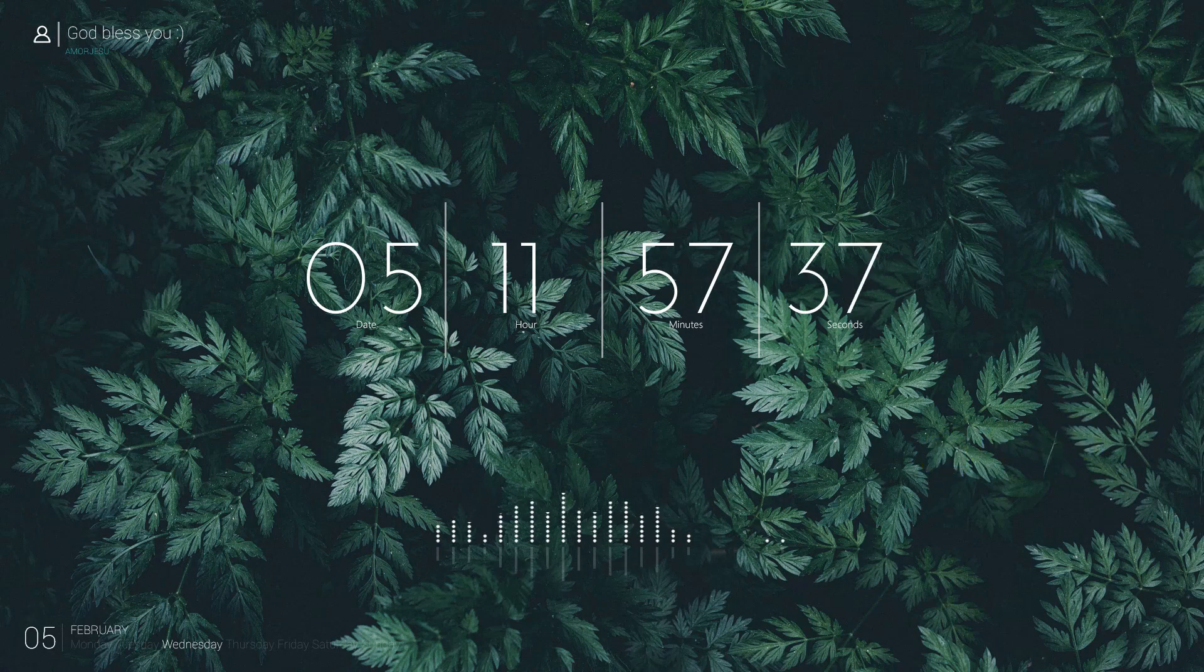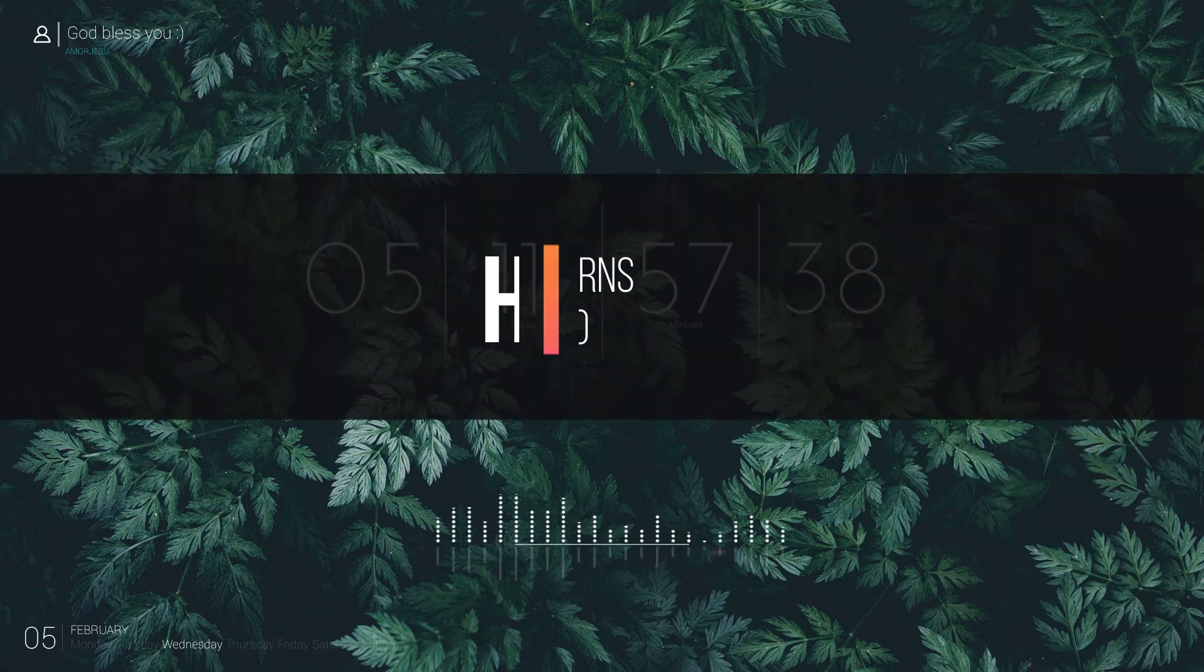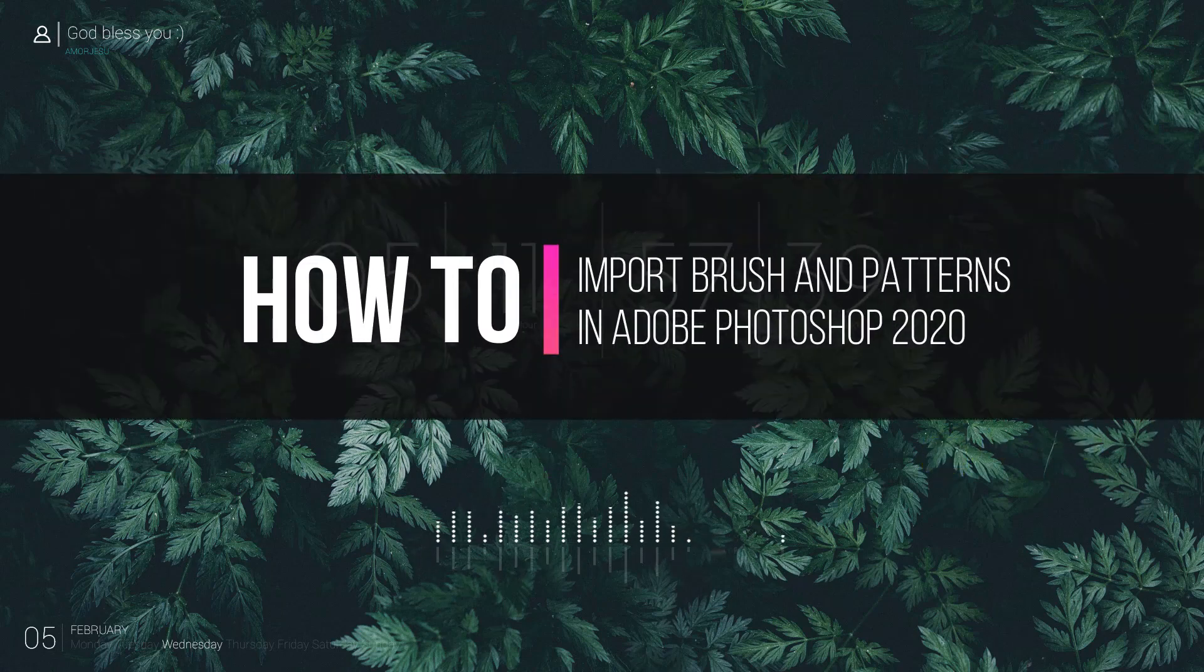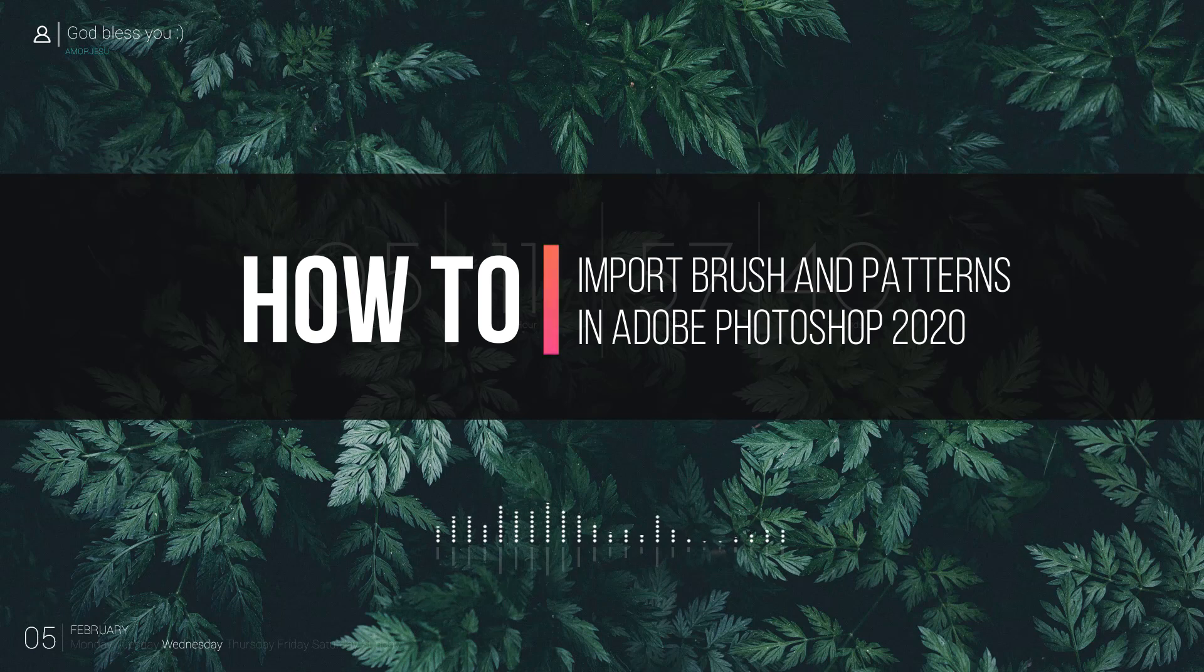Hello there! AmarJesu here, in this video we will show you how to import brush and patterns in Adobe Photoshop 2020.